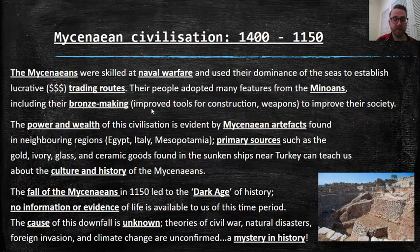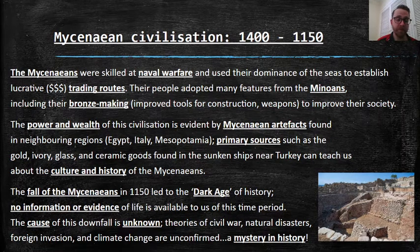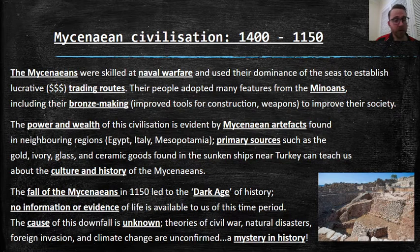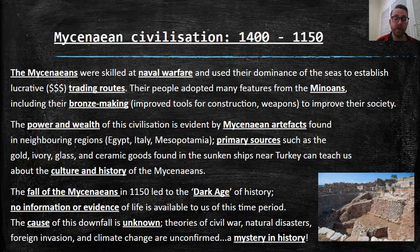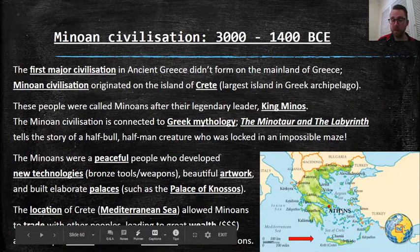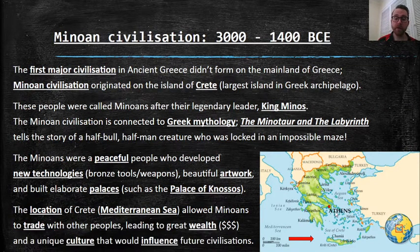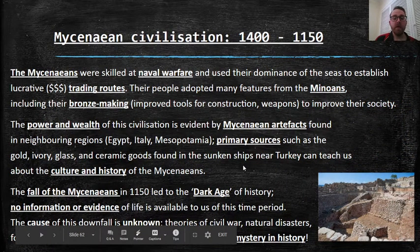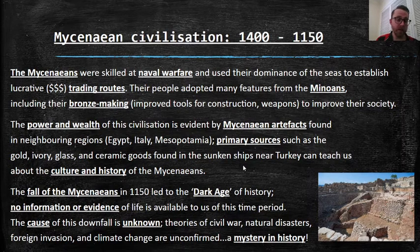The power and wealth of this civilization is evident by Mycenaean artifacts found in neighbouring regions. You can find artifacts — primary sources — from ancient Greece all the way in Egypt, Italy, and ancient Mesopotamia. These primary sources, such as gold, ivory, glass, and ceramic goods found in sunken ships near Turkey, can teach us about the culture and history of the Mycenaeans. We know they were super strong and good at sailing because they sailed all the way from Greece down to Egypt. We know they were very wealthy because of all the goods found in those sunken ships. But just like the Minoans, they ended.